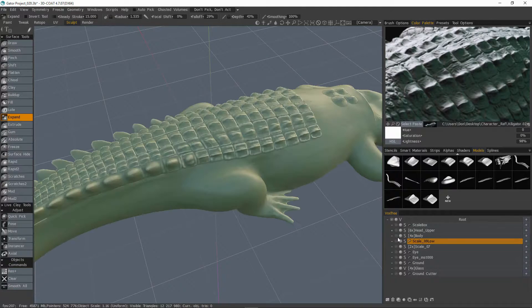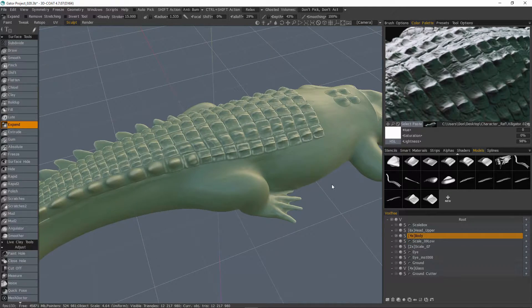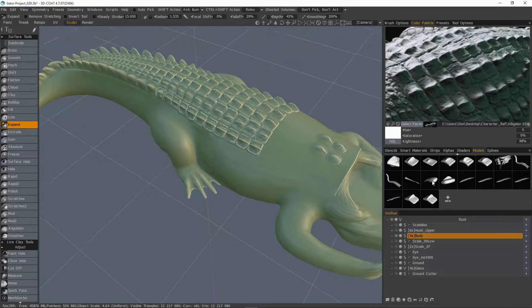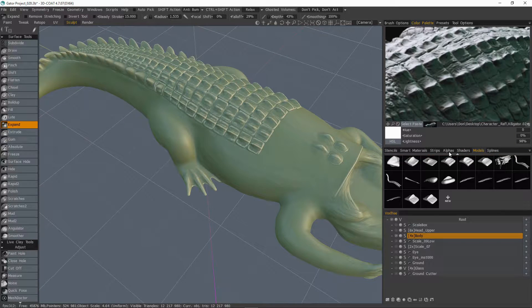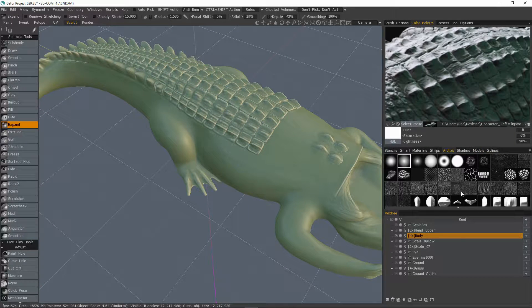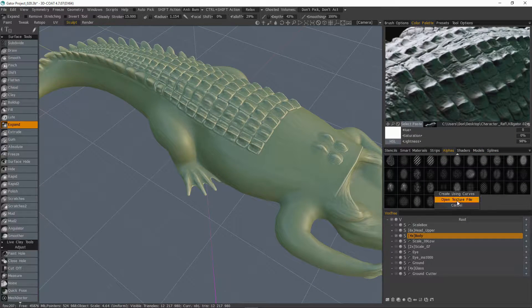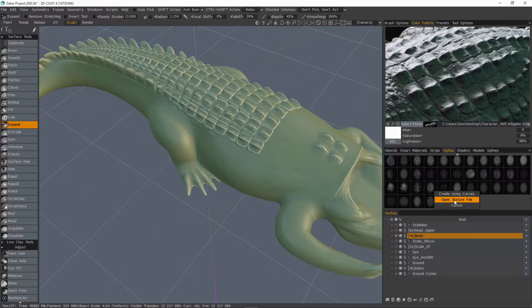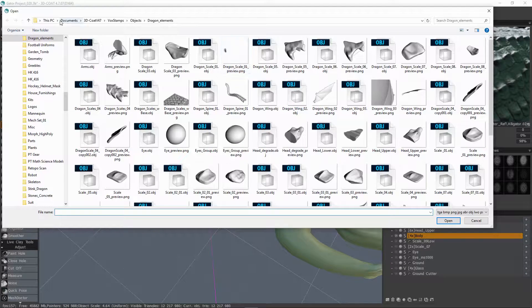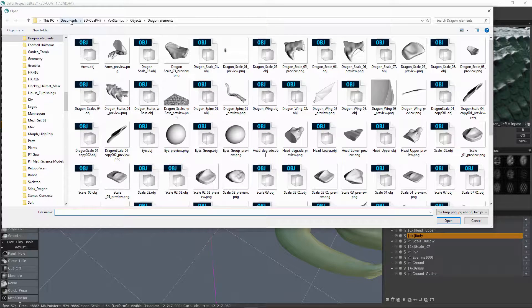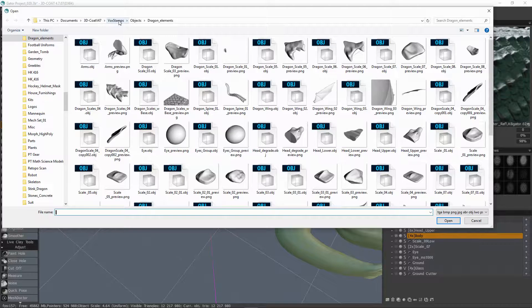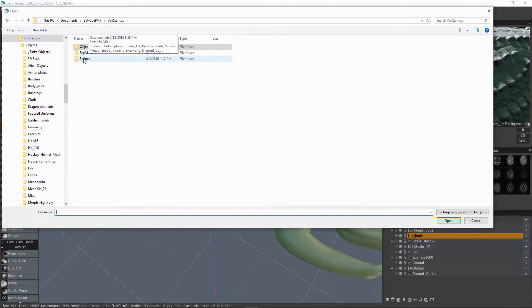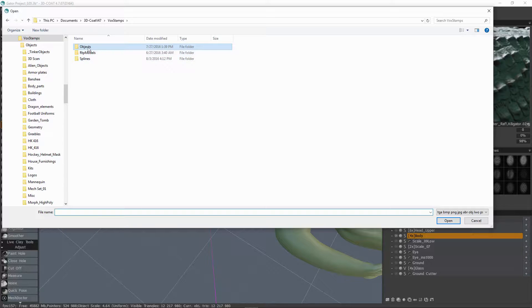All right. So now we want to use this model to create a brush. So what I'm going to do is go to the alphas palette at the very bottom. So let's click new. Open texture file. We want to navigate to the documents directory, 3D Coat, Vox stamps. And if we're wanting to find something in the splines palette for the curves tool, we would look in here. Objects is going to be your models palette.